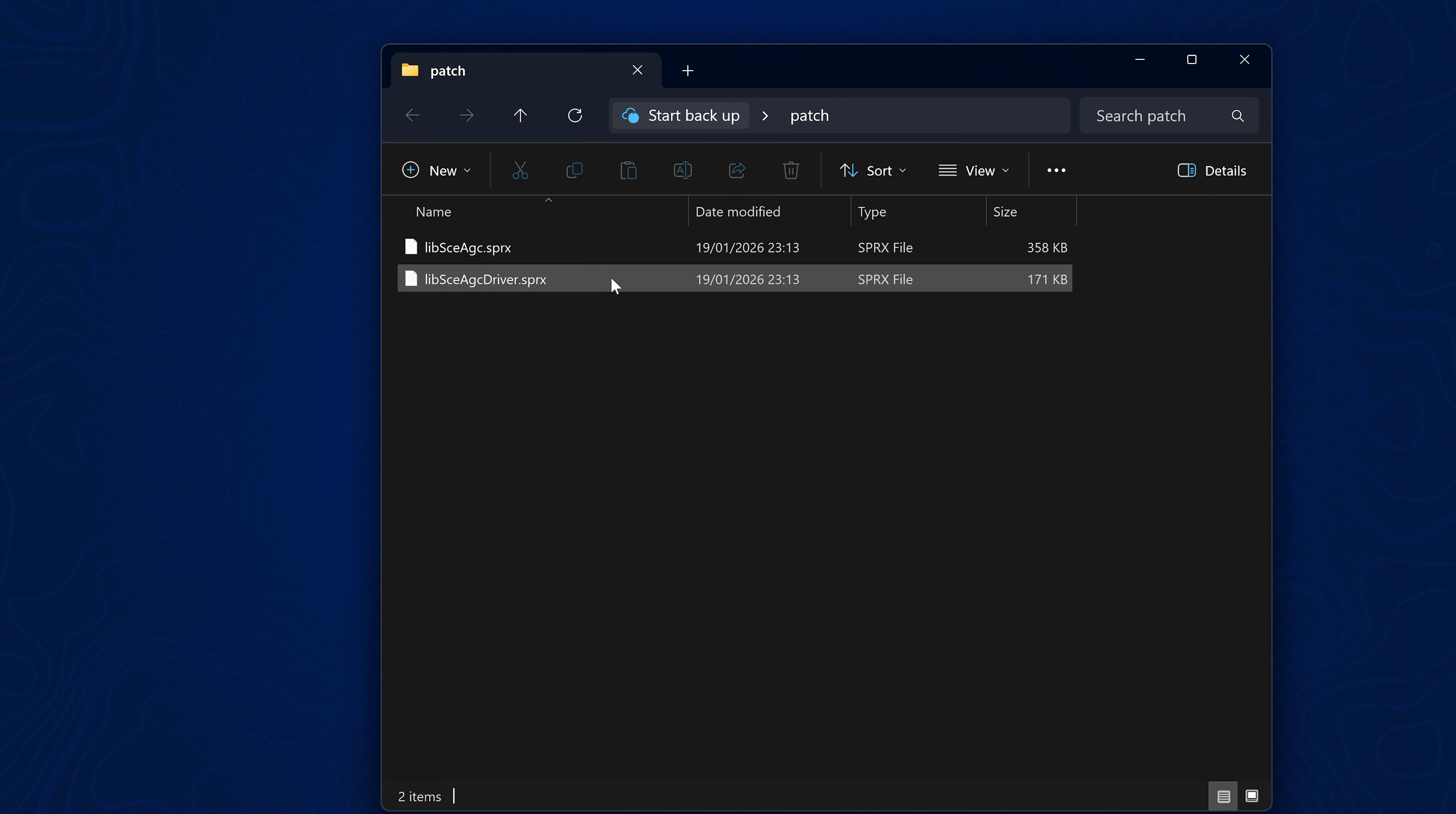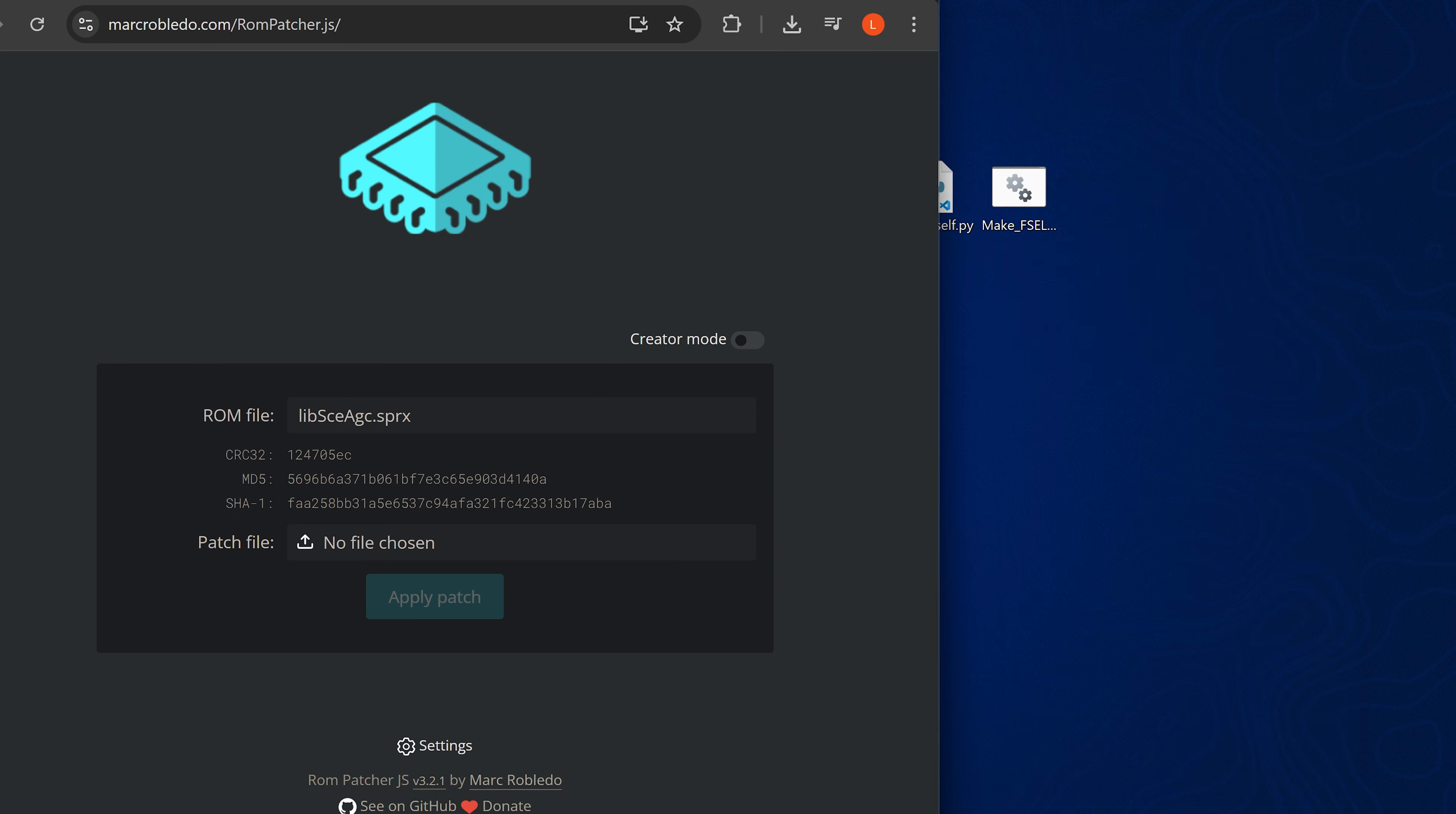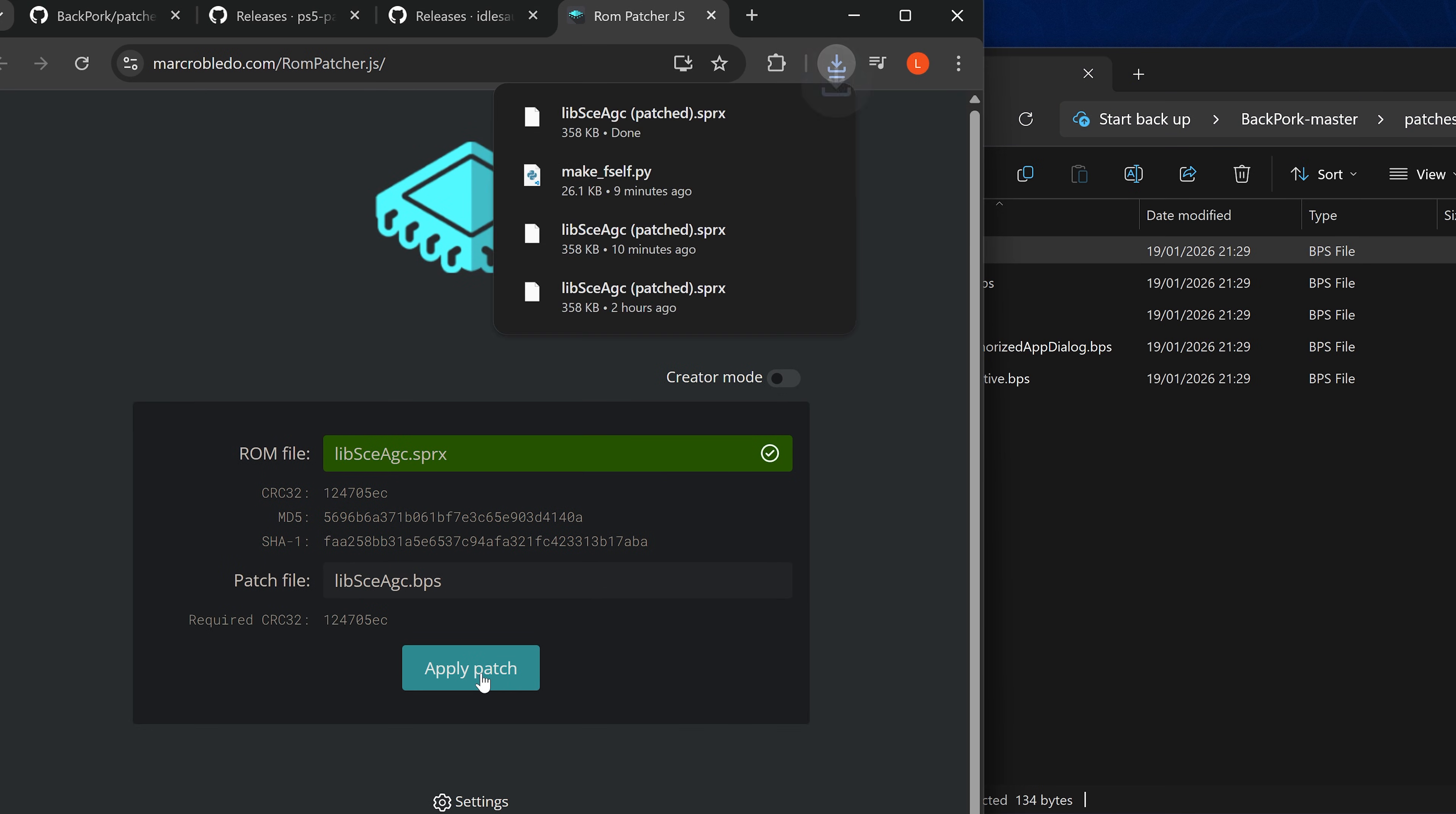So just for quickness, I'll just do one of them here. We'll do this one here. So to apply the patches, we can use this ROM patcher JS file here. The idea is that you take the library file itself and you copy that in as the ROM file and then you take the patch from the backpork project, which is right here. So we go to the patches and we take the patch for the same system module and we drag that in and then we can simply apply the patch and that will apply the patch to the library.